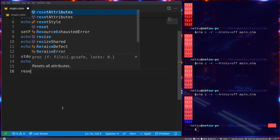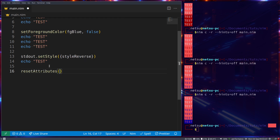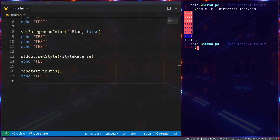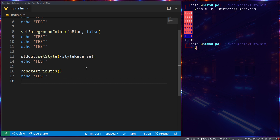To reset all of this, you can just say `resetAttributes` — a very easy way to bring everything back to normal. For colors, you have: black, red, green, yellow, blue, magenta, cyan, white, and default — just prefix with `bg` or `fg`. For text styles: `styleBright`, `styleDim`, `styleUnderscore`, `styleBlink`, `styleReverse`, `styleHidden`, `styleStrikethrough`, and `styleItalic`.